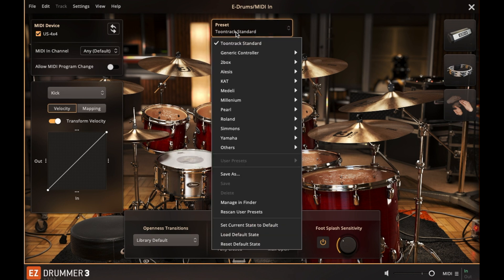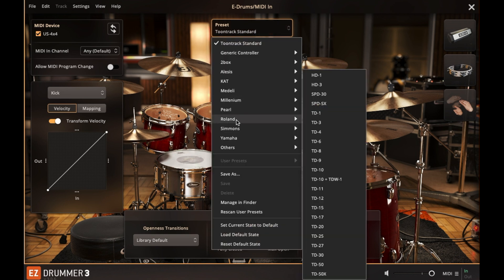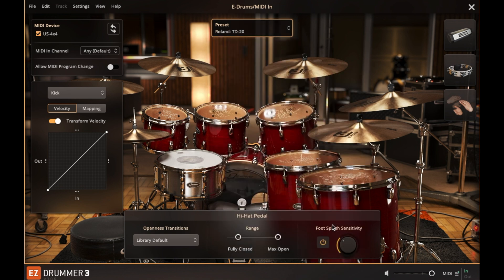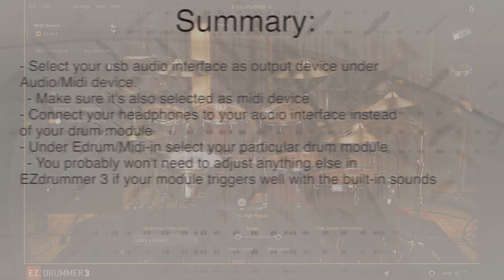Based on my experience, you probably won't need to adjust anything else in Easy Drummer 3 if your module triggers well with the built-in sounds and you're using standard Roland pads. If you make sure the hi-hat is configured correctly in your module, you can use the default hi-hat settings.